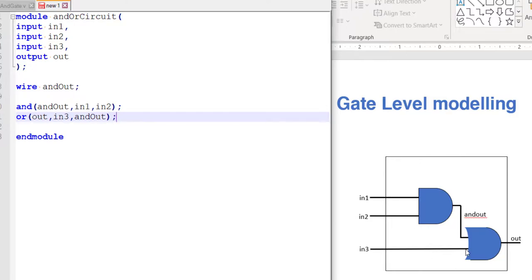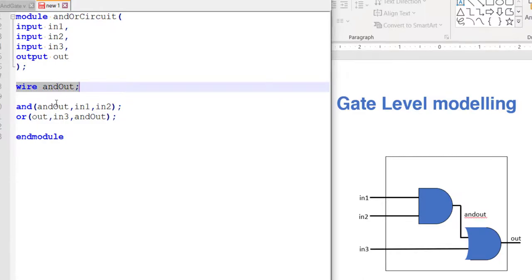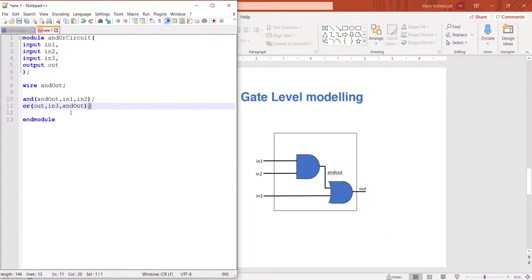Remember: we design the circuit first, then use Verilog to describe it in textual format. In the next video we will do simulation to verify it is working correctly and check for syntax errors. Remember, like C, after every statement in most cases you need to put a semicolon, except in a few cases like after endmodule. See you in the next video.